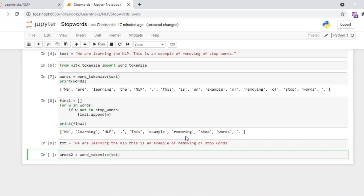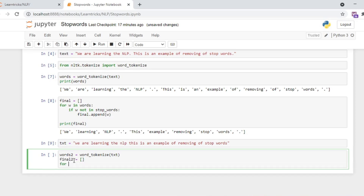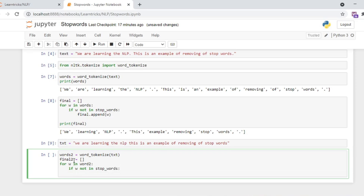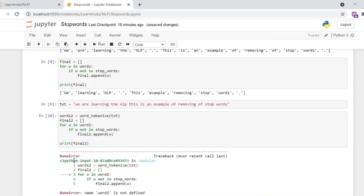Then we create final2 as an empty list, and write: for w in words2, if w not in stop_words, then final2.append(w). Then we print final2 and run this to check the result.